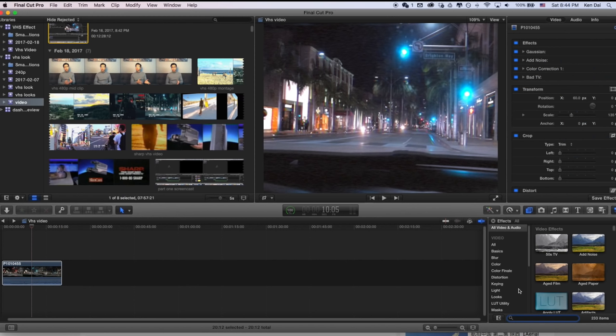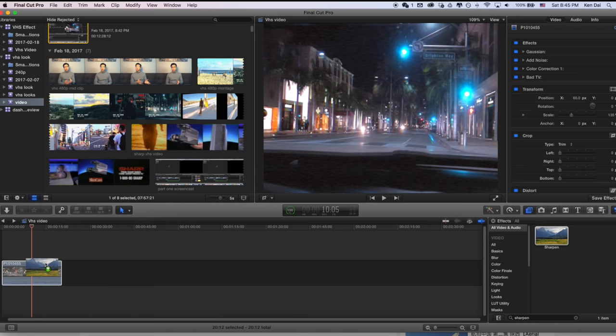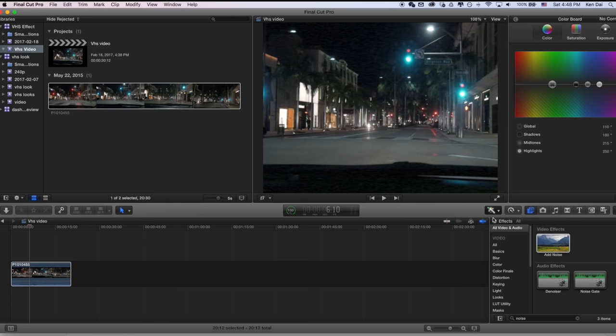Often times the VHS camcorder itself will add sharpness to the video footage to compensate for the fact that it has low resolution. So let's add some sharpness to this video clip. Let's search for sharpen and add this effect. I like to turn the sharpness up to about an 8 or a 9. So something like that looks pretty good.